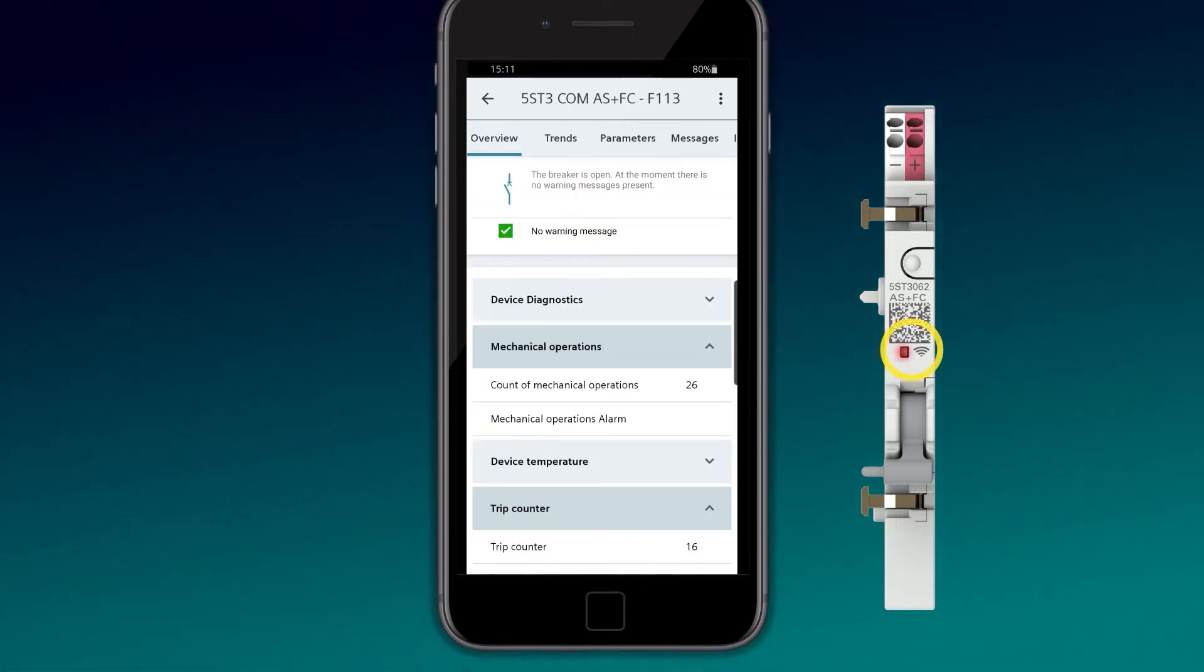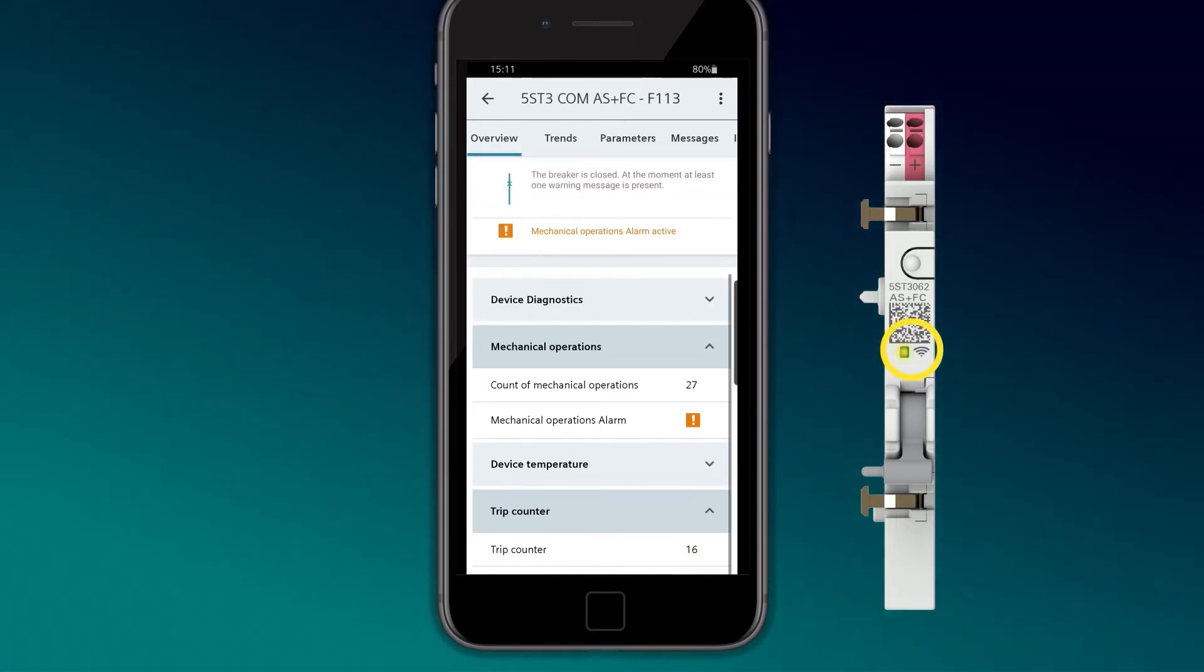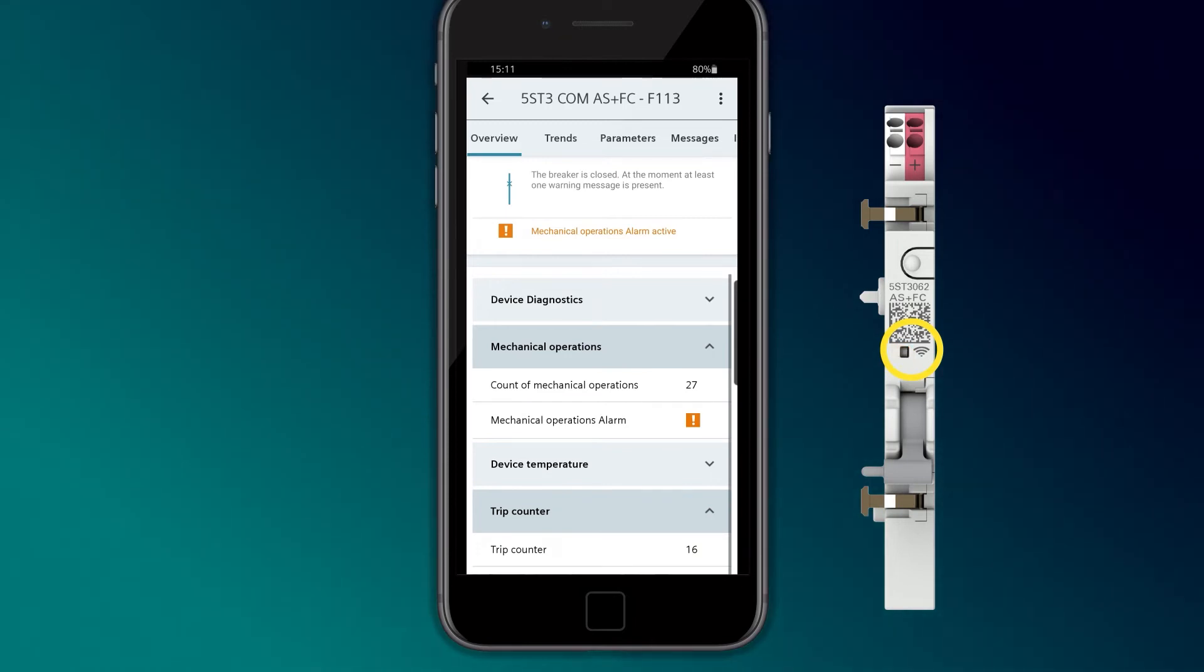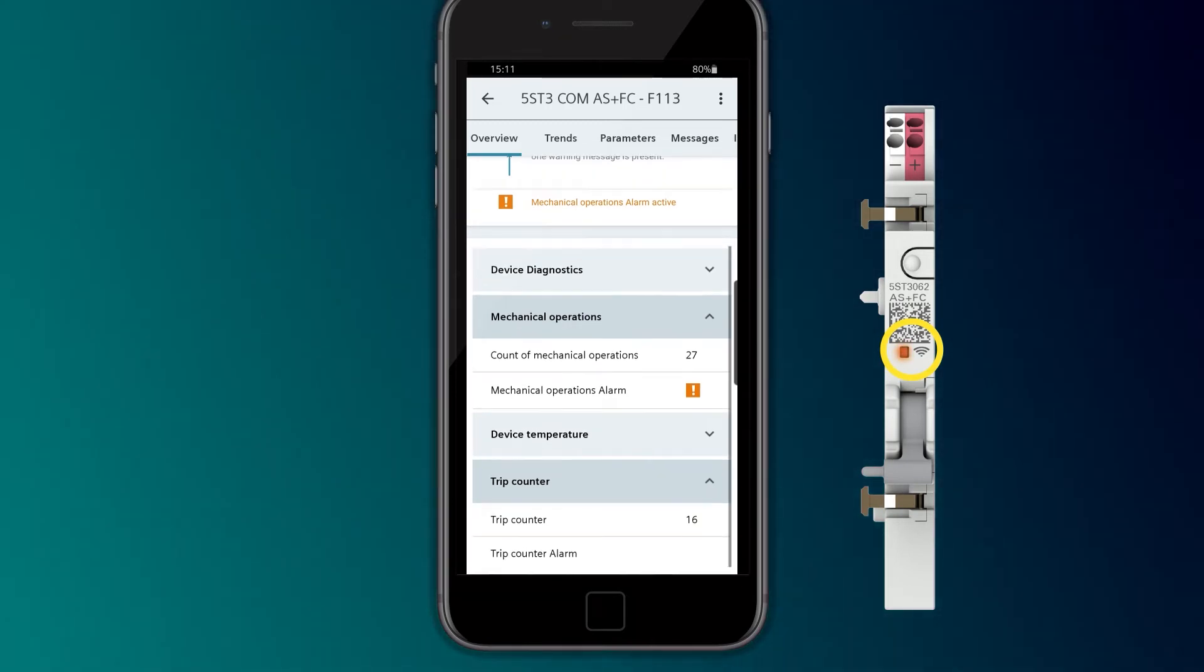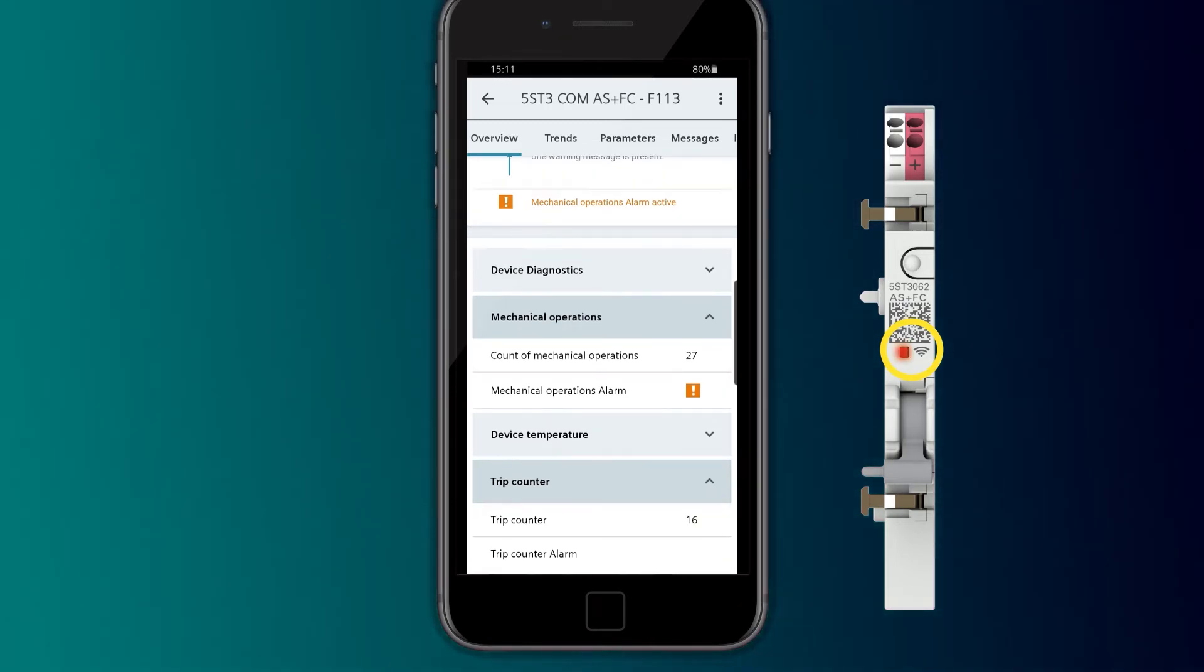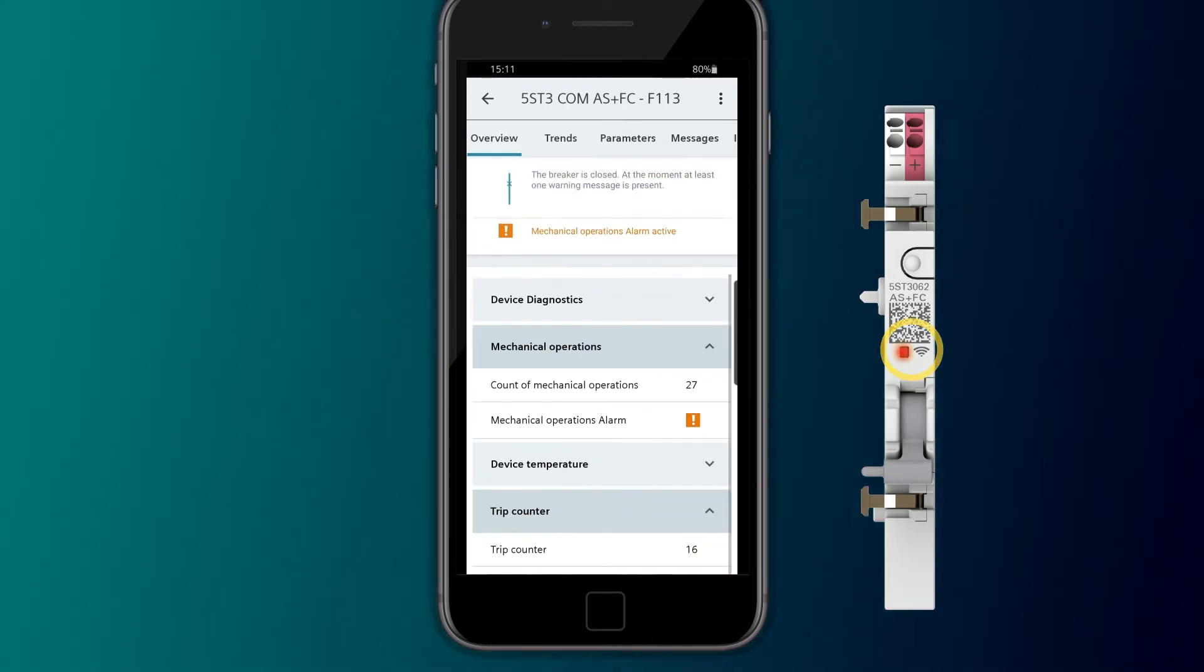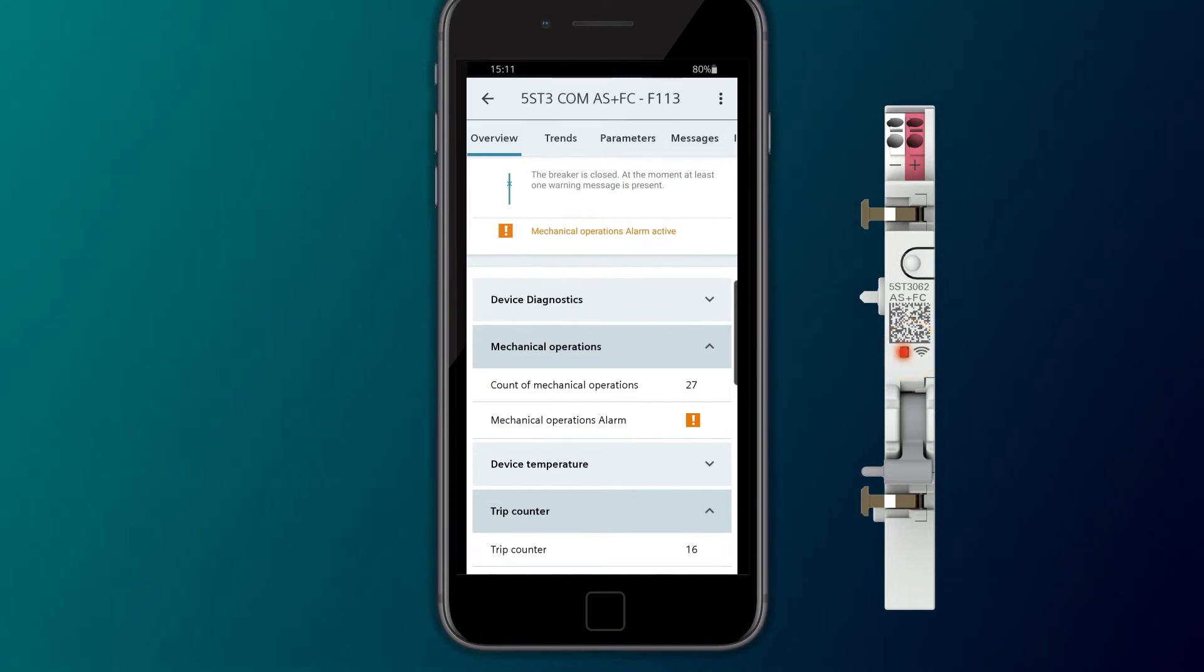Tripping the mounted device, for example by tripping the test button or switching it off manually, increases the number of mechanical operating cycles.